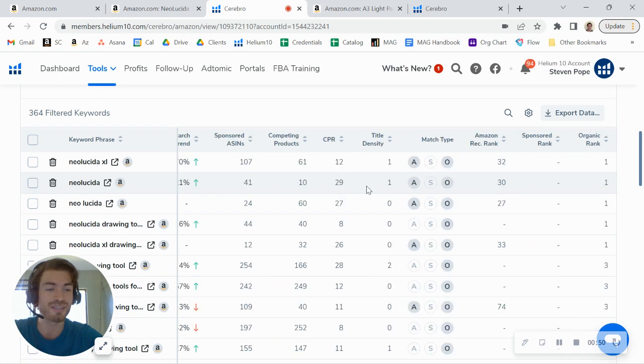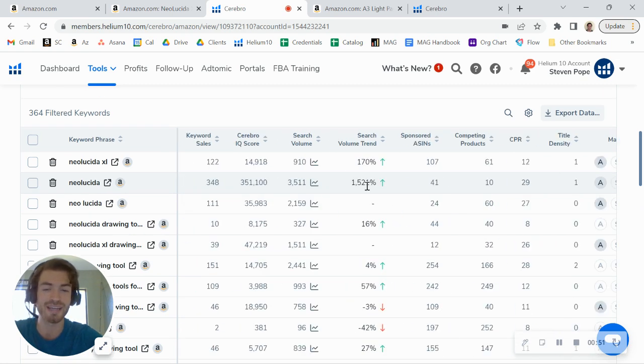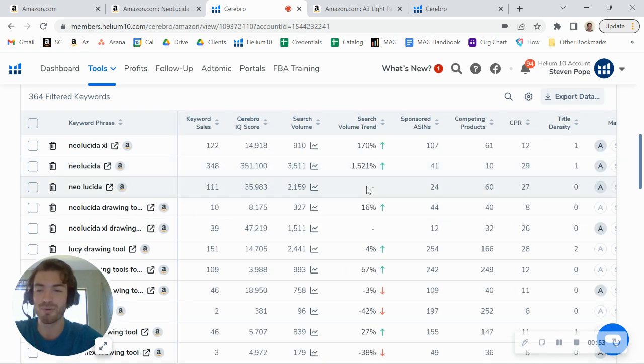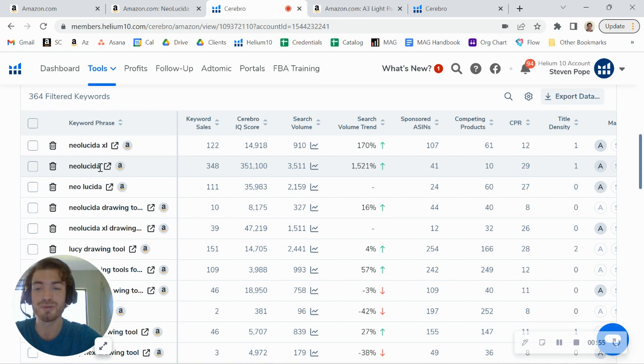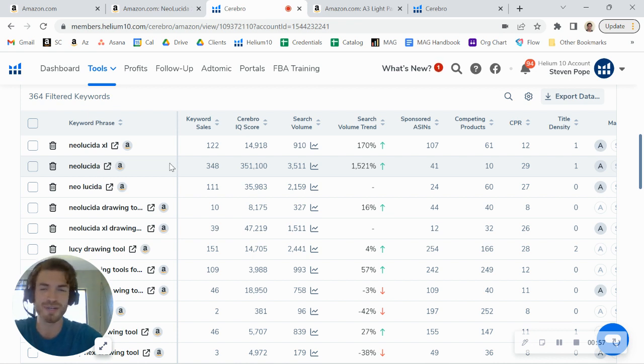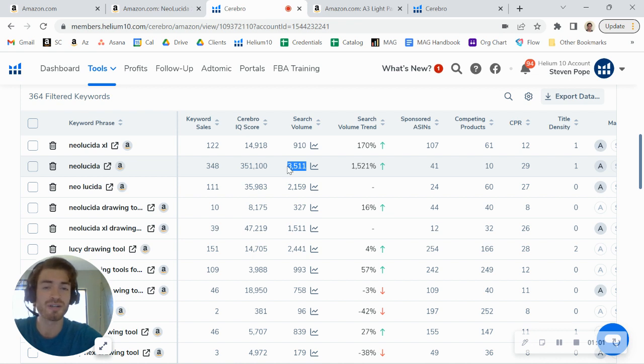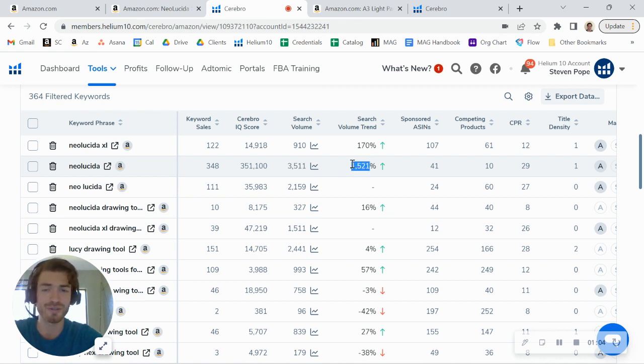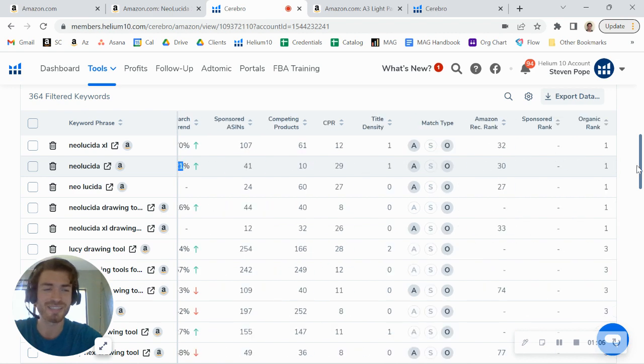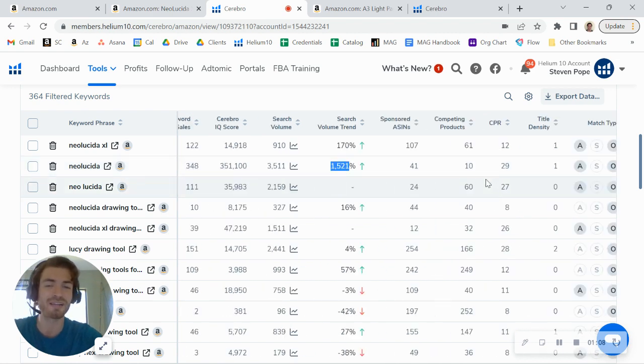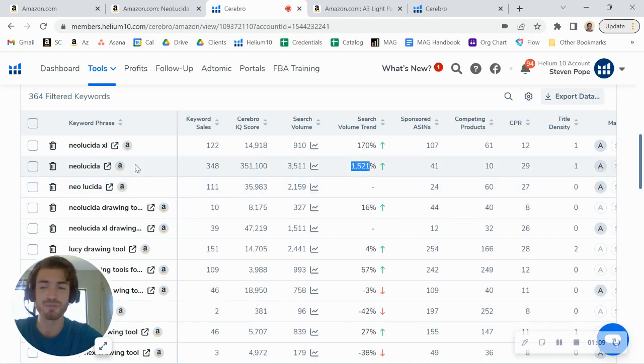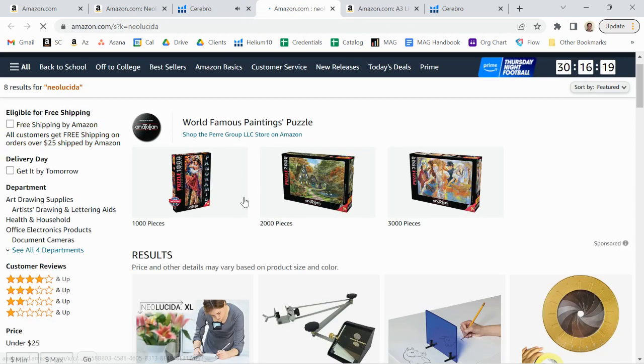you do have some good keyword ranks organically. You rank for some really important keywords—things like Neo Lucida (sorry if I mispronounce that)—but it's got about 3,500 monthly searches on it. So important keyword, it seems like a really fast growing trend, at least that's what Amazon's telling me. And you're ranked number one organically, so this keyword is really working well for you right now. Now what I did want to show